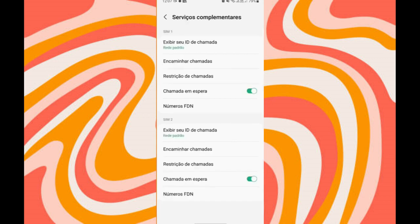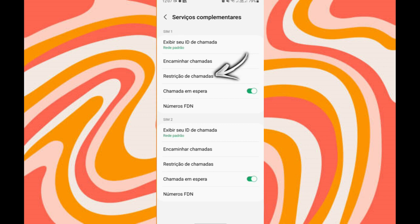You can see that it is SIM1 and SIM2. If you want to deactivate the call restriction for your chip 1, you will click on the first option here, call restriction.